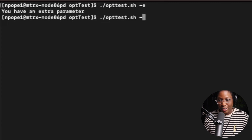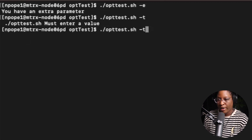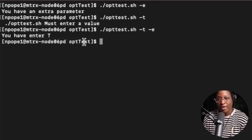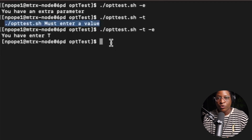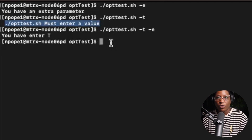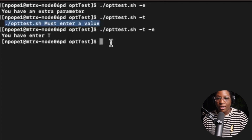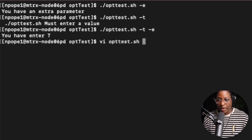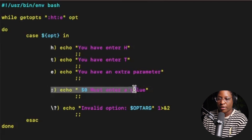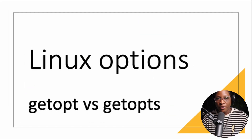Now passing -t alone shows 'op_test.sh: must enter a value' because of the colon after t in the options string. Running -t -e together works correctly. The 'must enter a value' line is triggered by the colon case in the script, which detects that no value was supplied after t. That's how you use options in Linux.